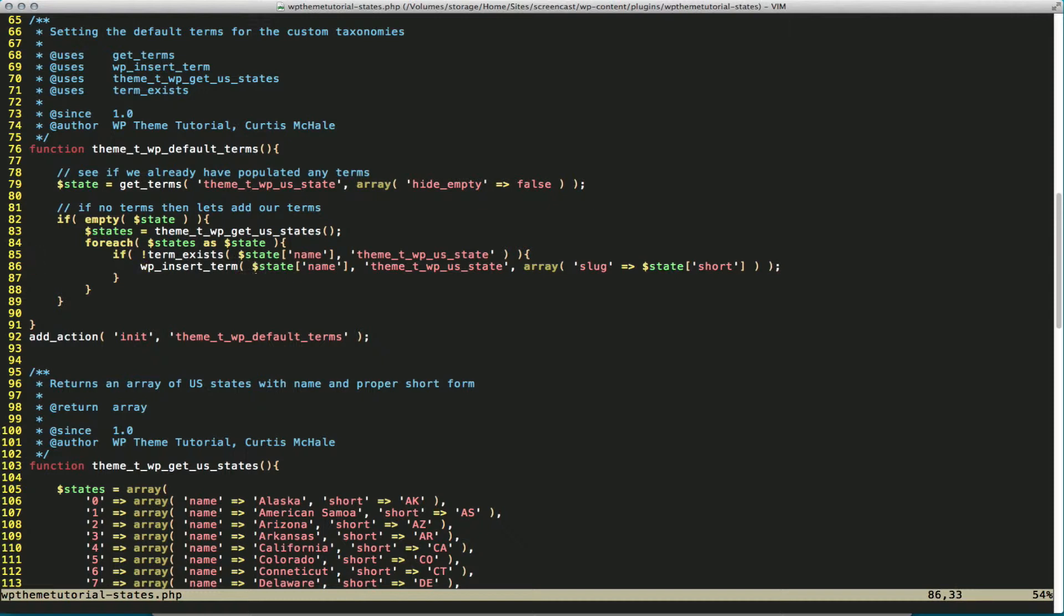And then I'm going to call wp-insert term. So wp-insert term, the first thing we do is we define the name of our term, and then we define the taxonomy we want to add it to.